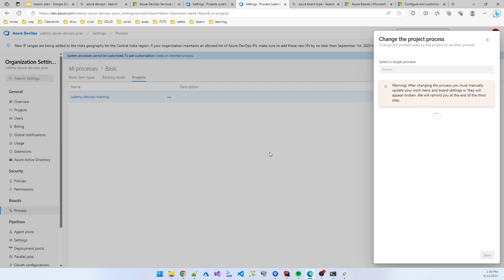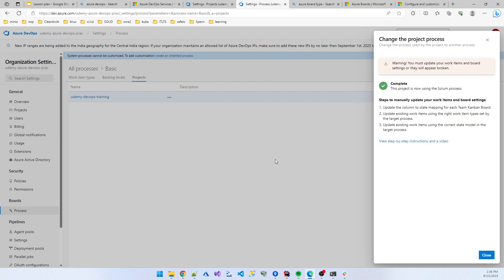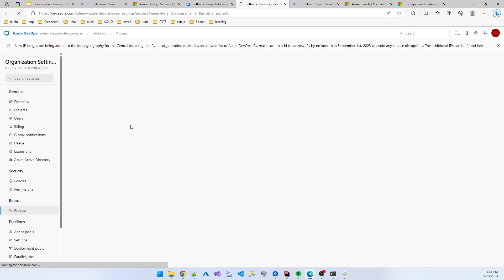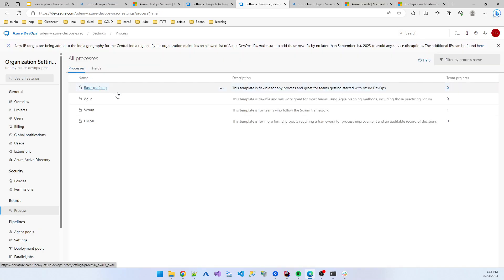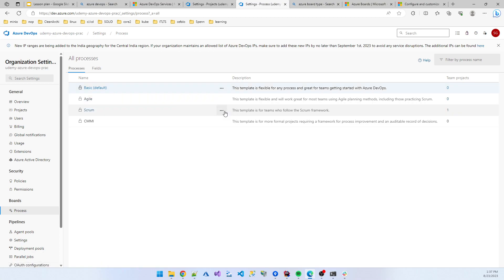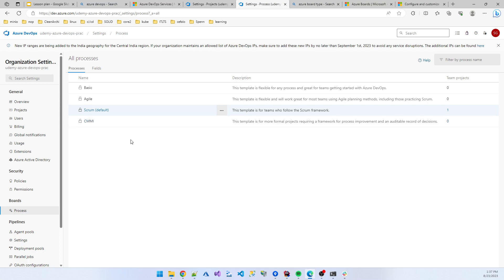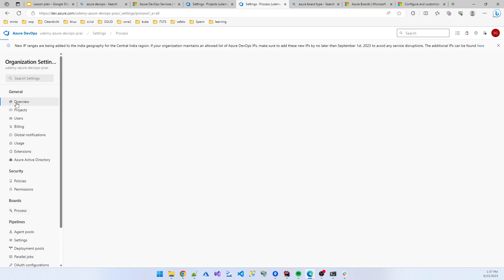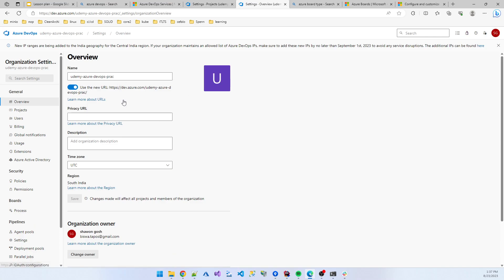So I click 'Change' and then close. Now under All Processes, you will see that in Scrum, only one project is present. If you are creating another organization, it will also create Basic by default, but you can change this default. I change Scrum to be my default project process. So next time, if we create any project, it will also move to Scrum. So the first part is completed — we created a project and changed our project process from Basic to Scrum.